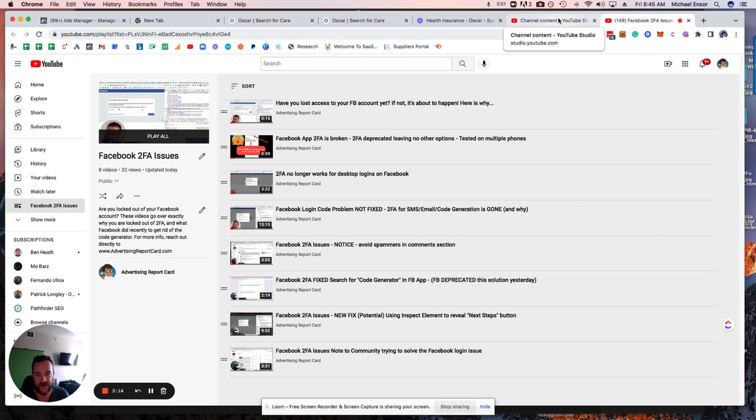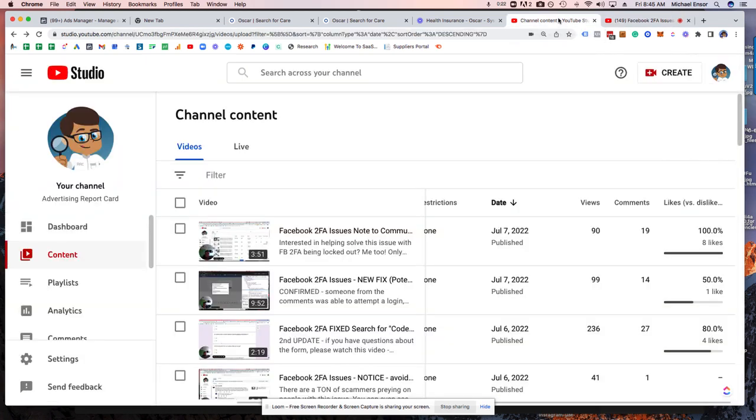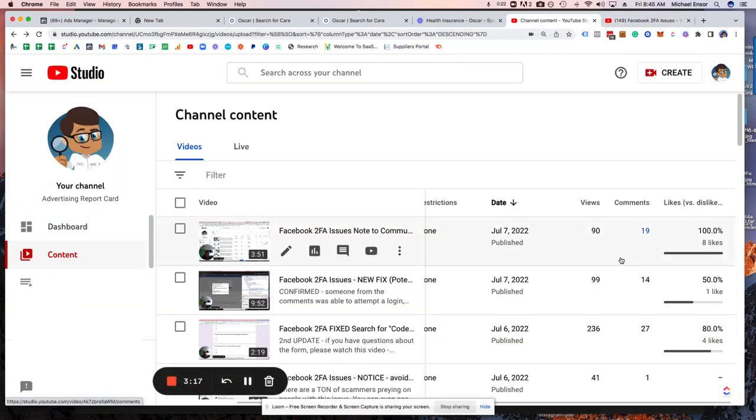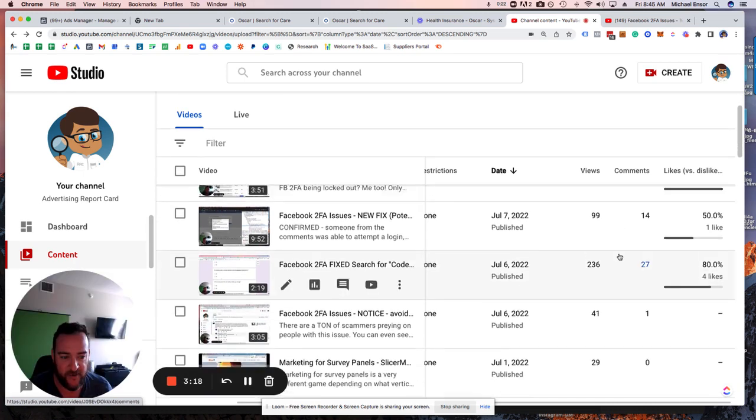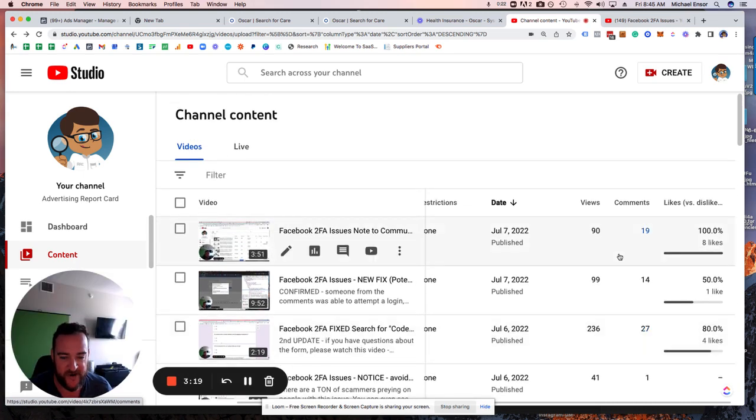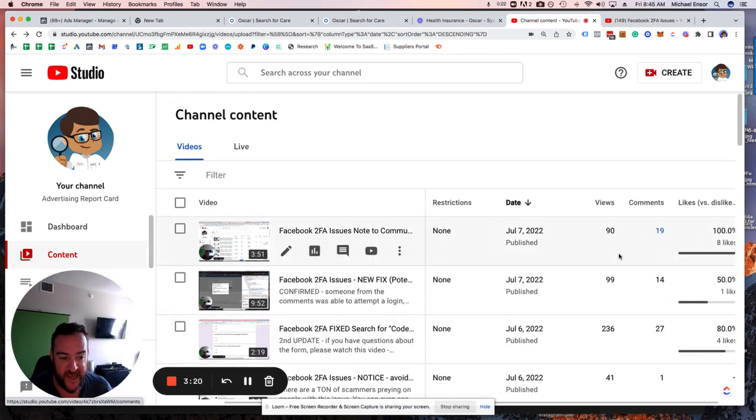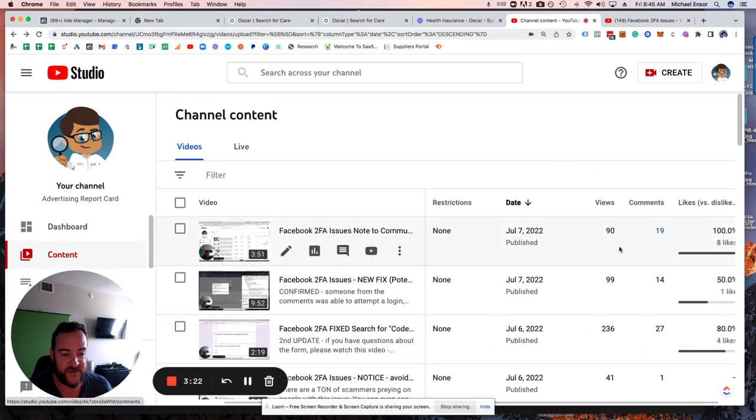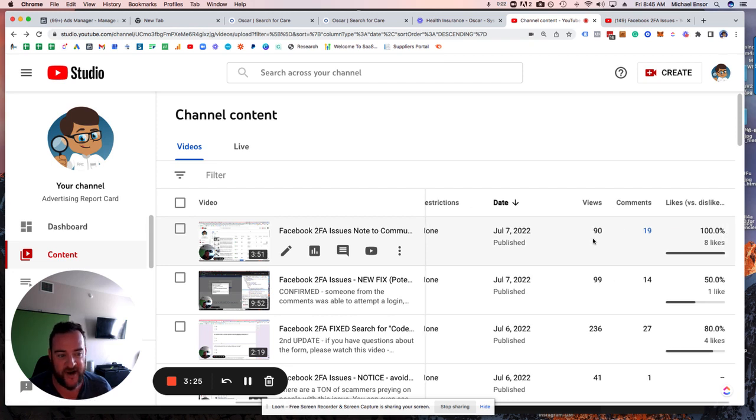Just wanted to make this video to make sure that everyone's on the same page with what's actually going to make a movement here so that we can get a response from Facebook. This video has almost 100 views in the past day. That's great.